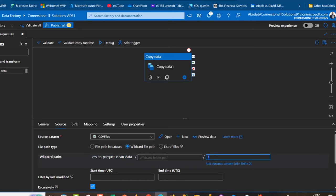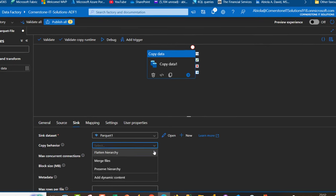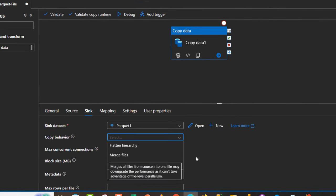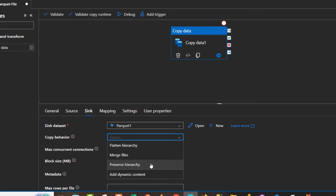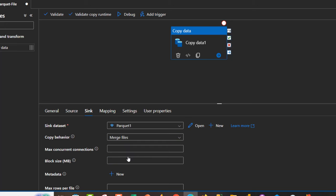I'm going to come to the sink and show you something. Because our goal is to convert all the files into a single Parquet file, I'm going to use the copy behavior. When I click on this, I see different options: flatten hierarchy, merge files, preserve hierarchy. I'm going to use merge files to merge all the files into a single Parquet file. This is really important.